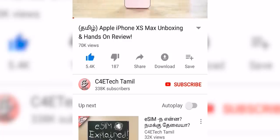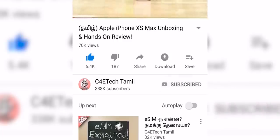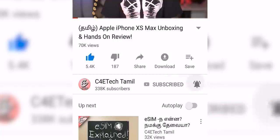Hey guys, my name is Ash. You are watching C4E Tech Tamil. If you enjoyed this video, please press the thumbs up button, subscribe, and the bell icon. Now let's go to the video.